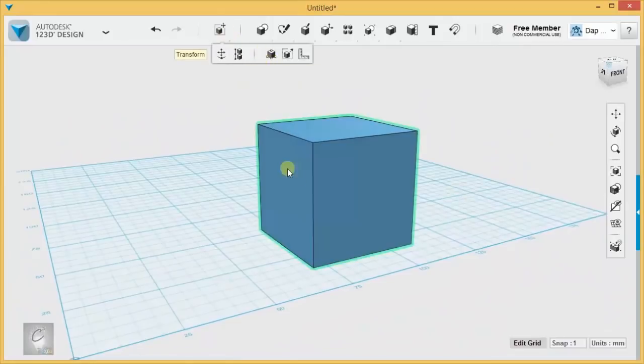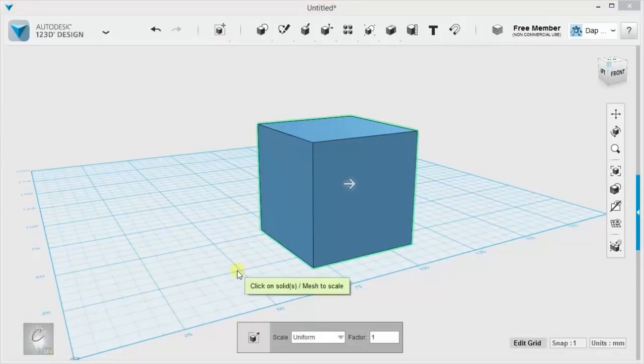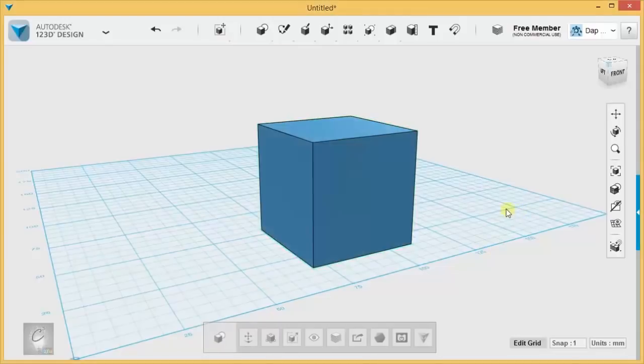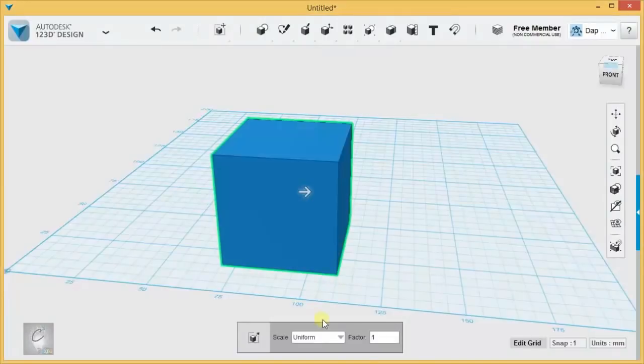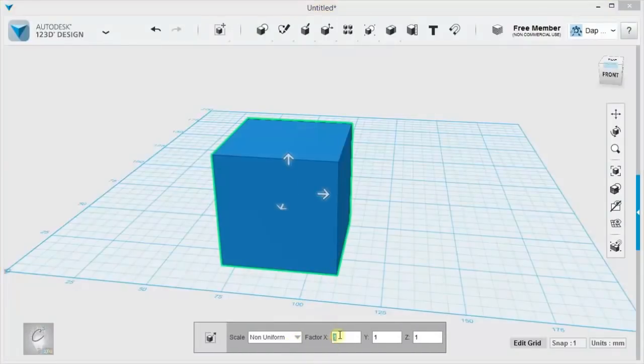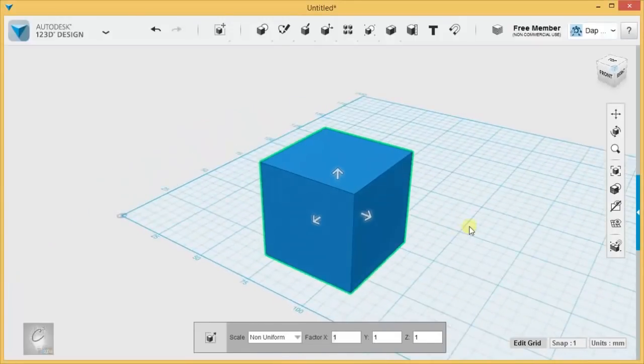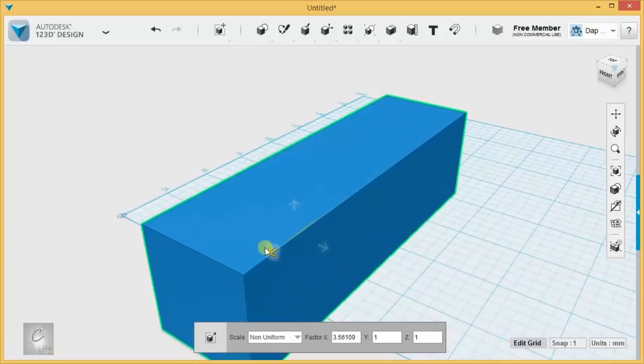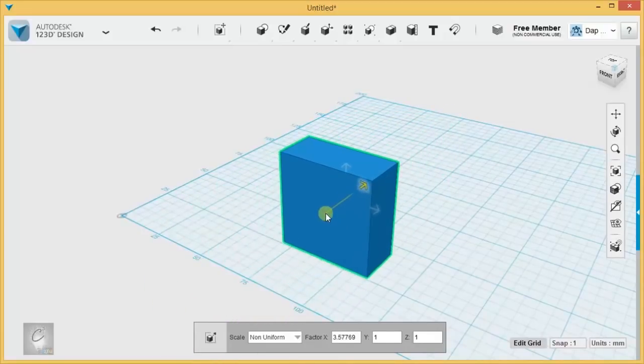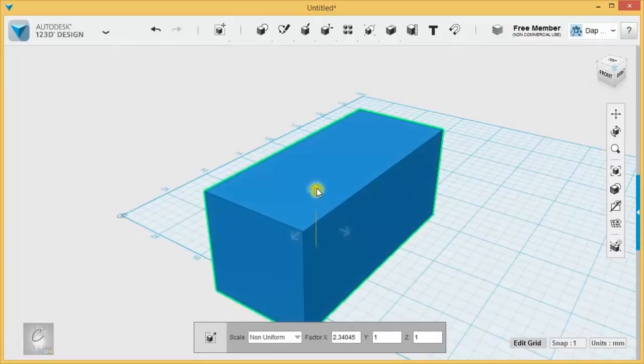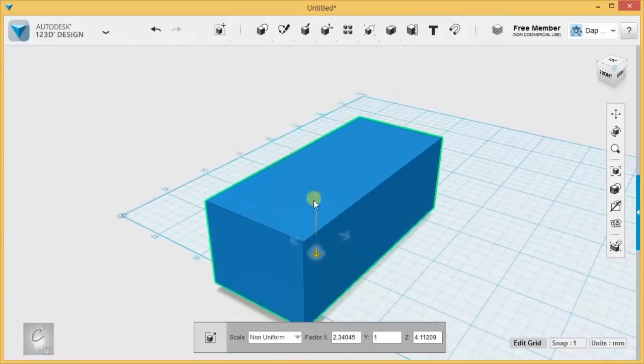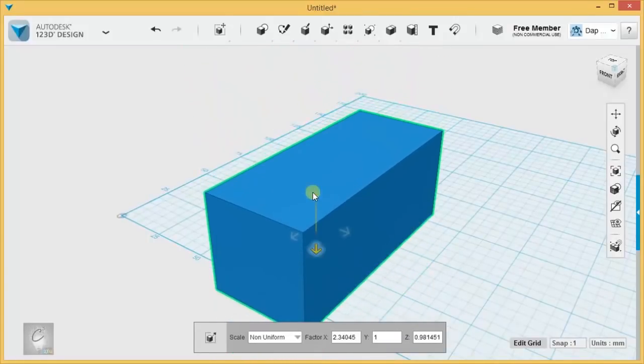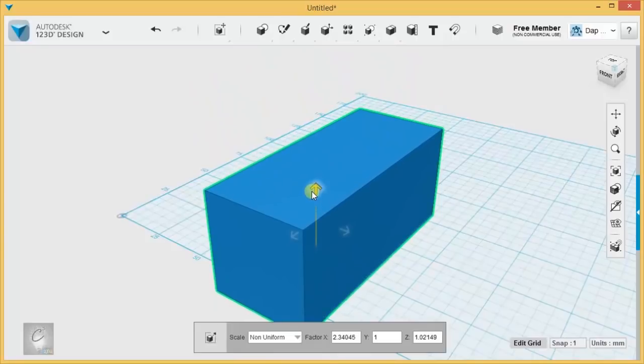Let's talk about non-uniform scaling. You access it by hitting this drop-down over here. You see now we have three factors. We have the X factor, the Y factor, and the Z factor, and that just means that you are stretching and resizing things along that direction only. You can see things are getting bigger, but not keeping the ratio between the three dimensions.